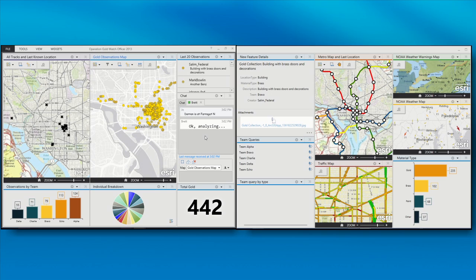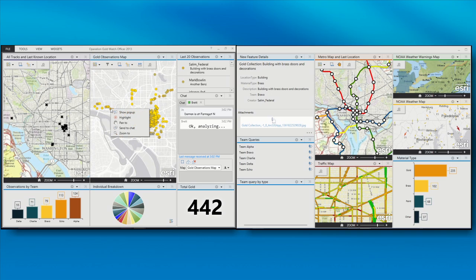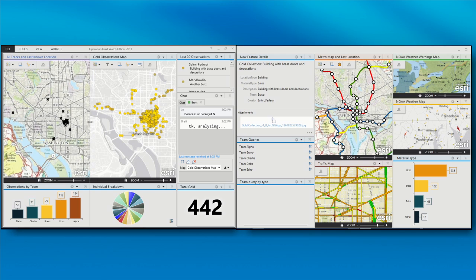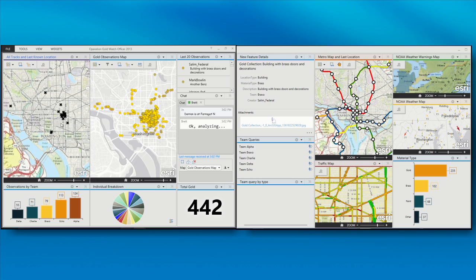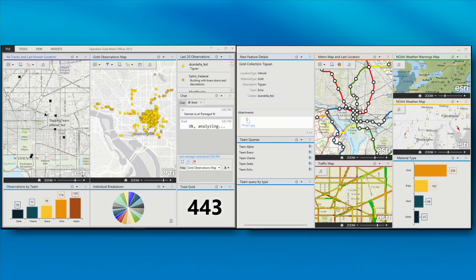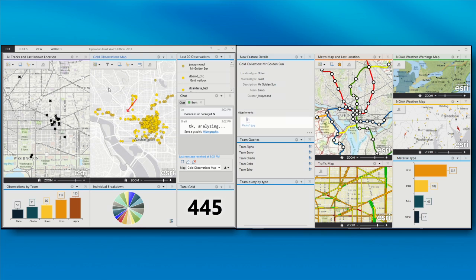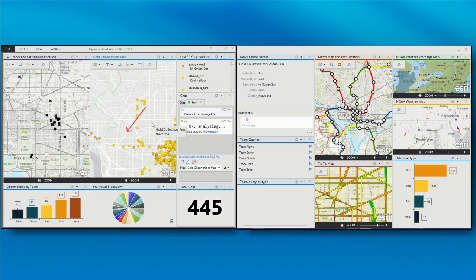Brett is analyzing some information. We can also see where these people are located — this is their current position. This is being fed from GeoEvents Processor to give us that last known location. So Brett's just sent me a graphic. In our collaboration, he can say maybe Darren needs to head southwest to do some more collection because we need more coverage in that area.